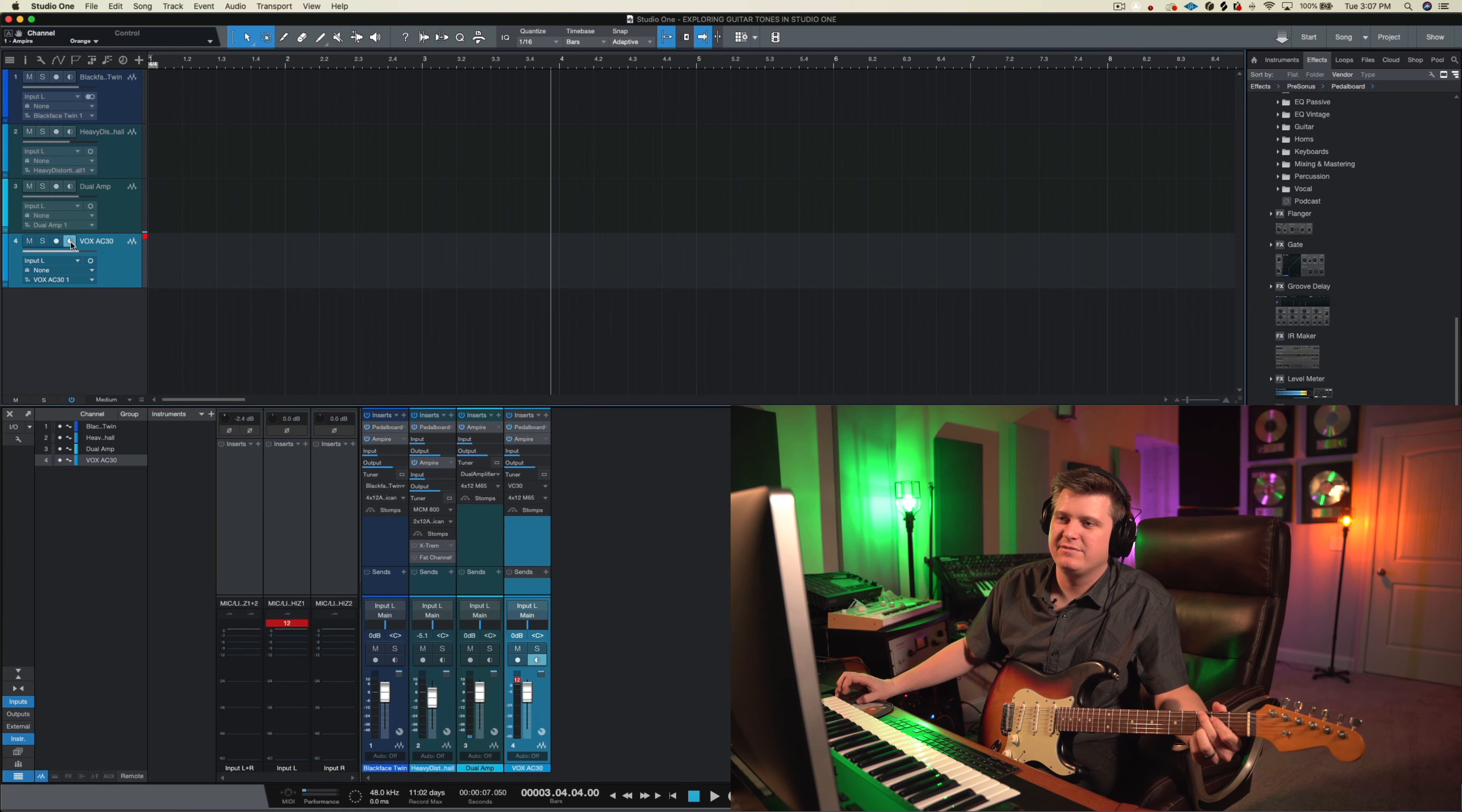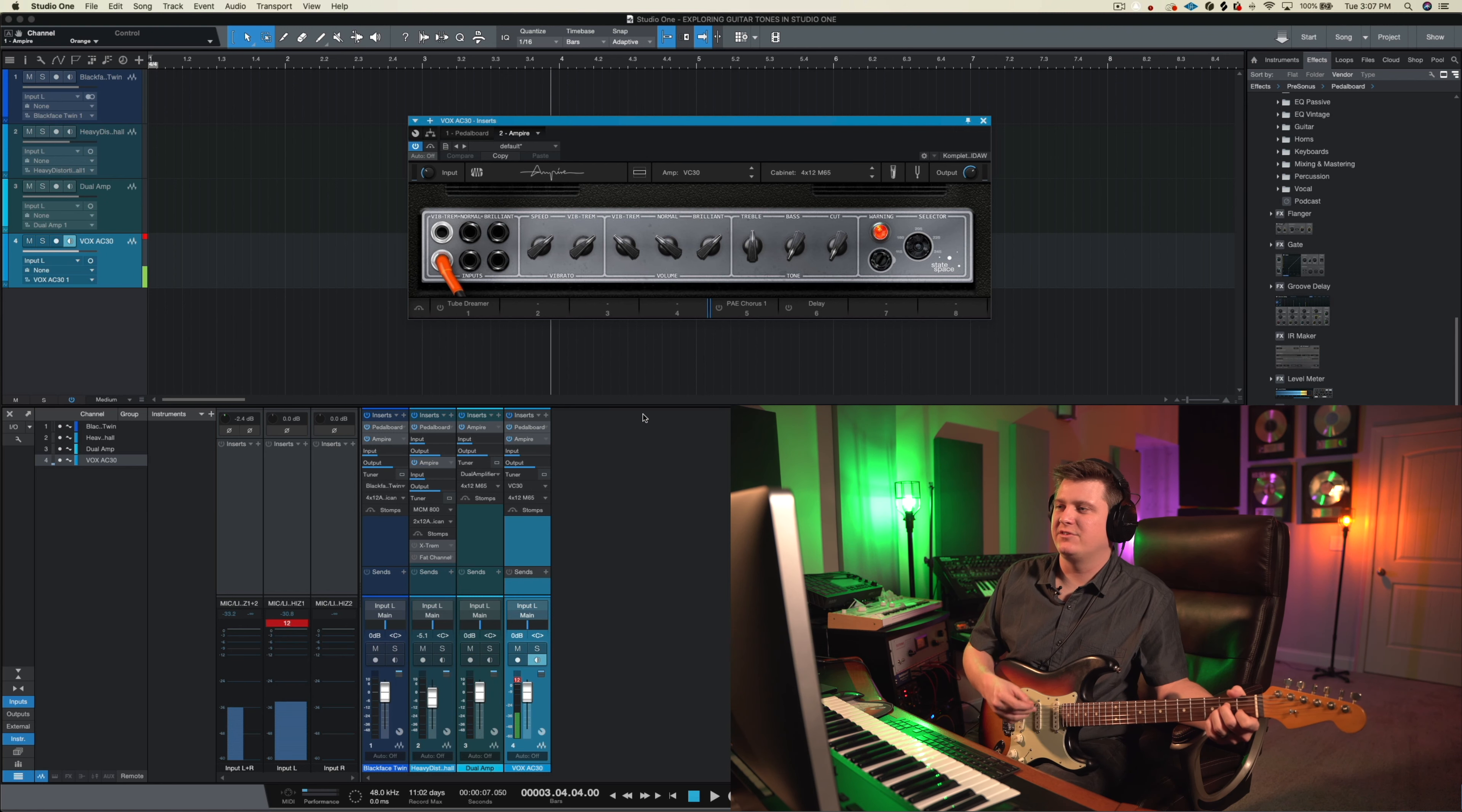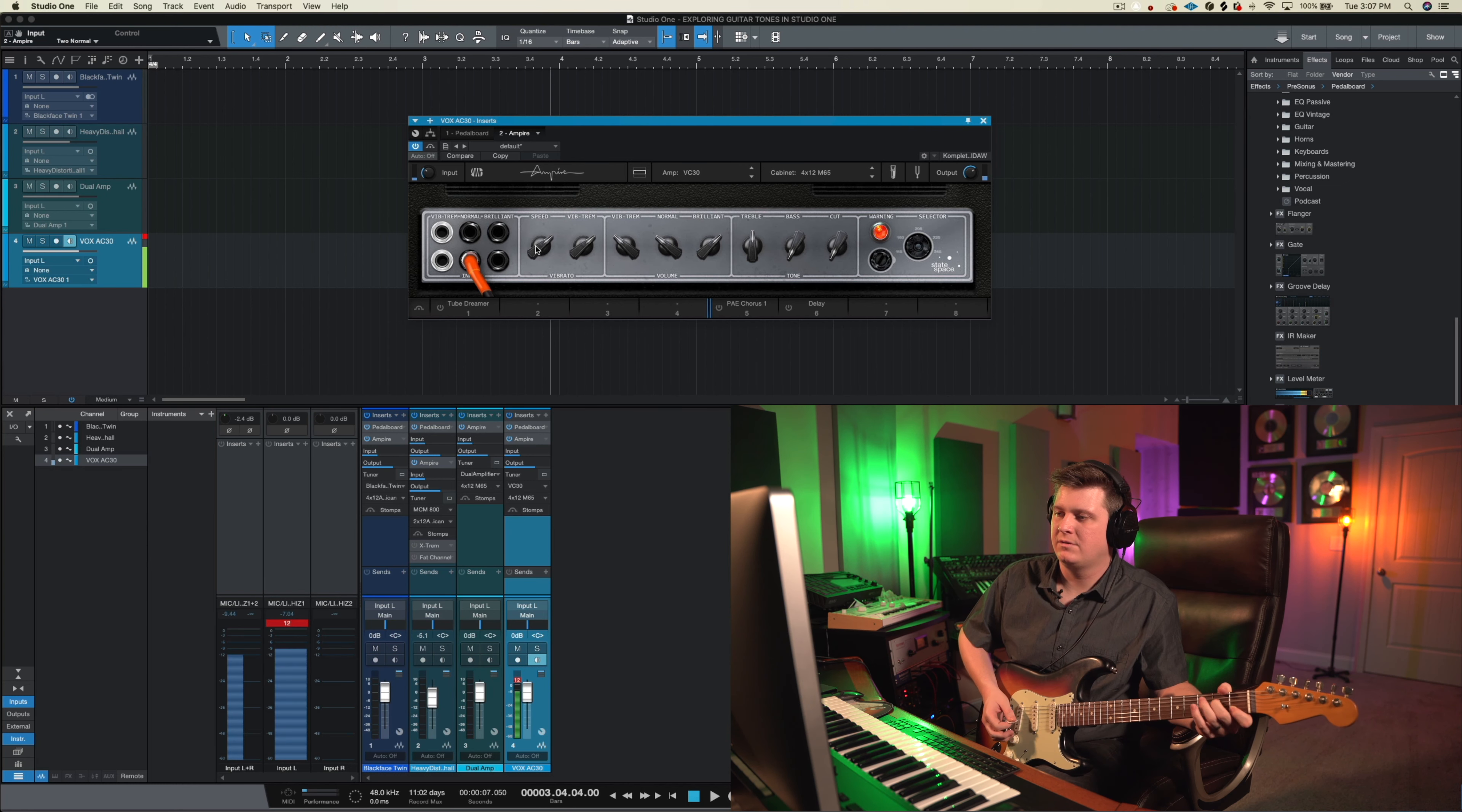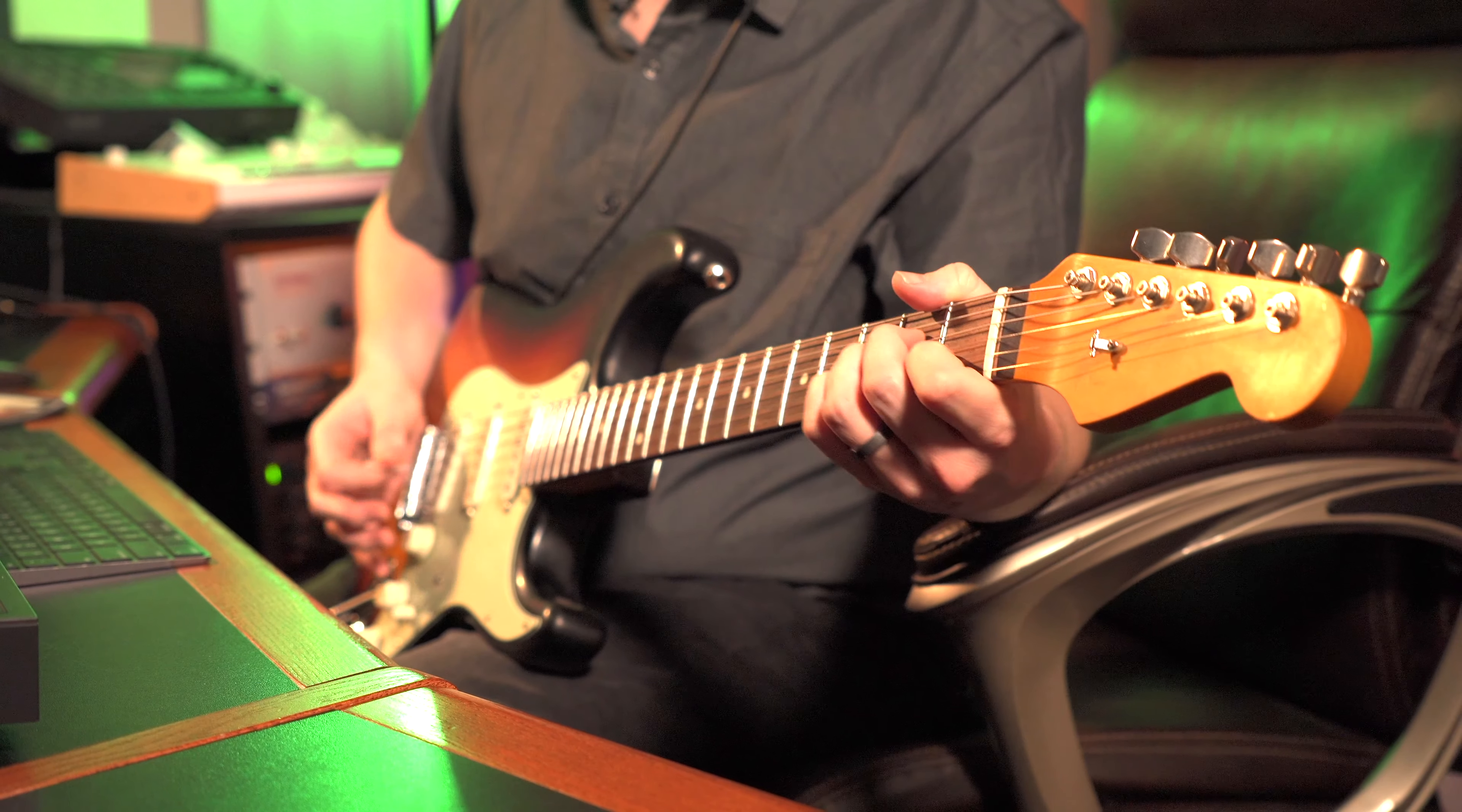Last but not least we have this AC-30 remake here on the Studio One Ampire. Here's how that sounds. Pretty freaking sweet. It's got the tremolo. If you don't want the tremolo we can go to regular input here. Sounds like I've got something going on with the pedal board. Let's check it out. And I do. I've got some reverb. Let's turn that off. So that's just the amp sound.